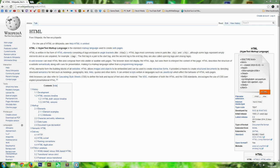Before we go any further we need to set up a programming environment. There are a lot of programs available - for example Notepad++, Sublime Text Editor, or even the default Notepad that comes with Windows. However, my favorite program that makes coding easiest is called Brackets. It's a very powerful program dedicated to coding websites, it's open source and completely free.